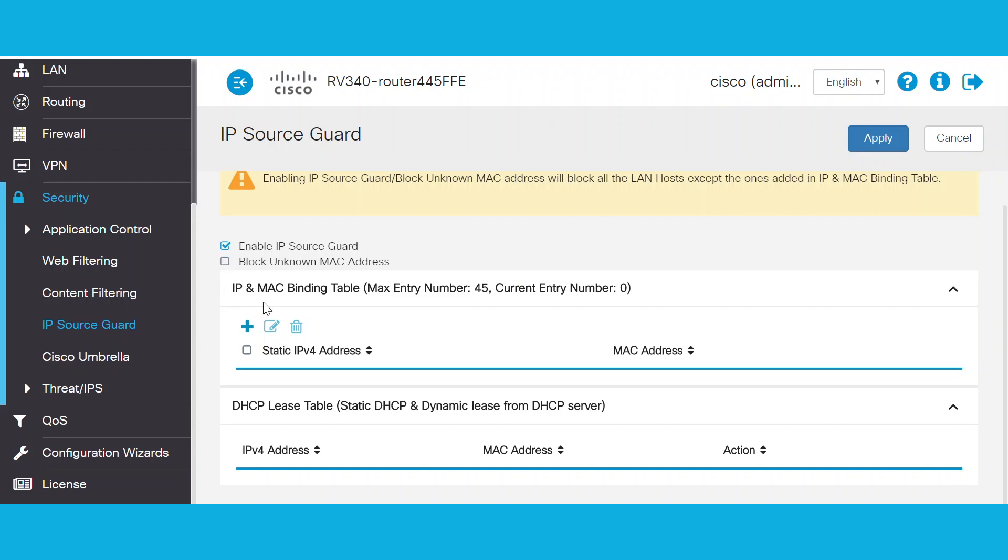There are two options to create an IP and MAC binding table. We can add static entries by manually entering the IP and MAC address of the device. If the devices are obtaining the IP address through DHCP, then the DHCP lease binding will appear below.